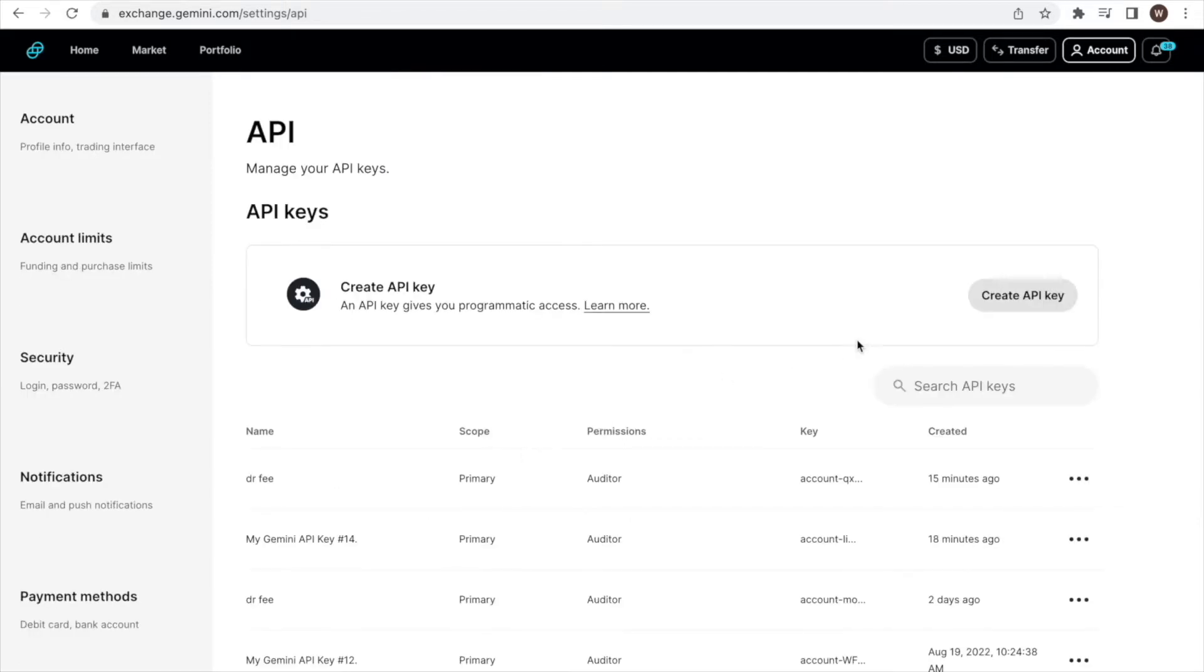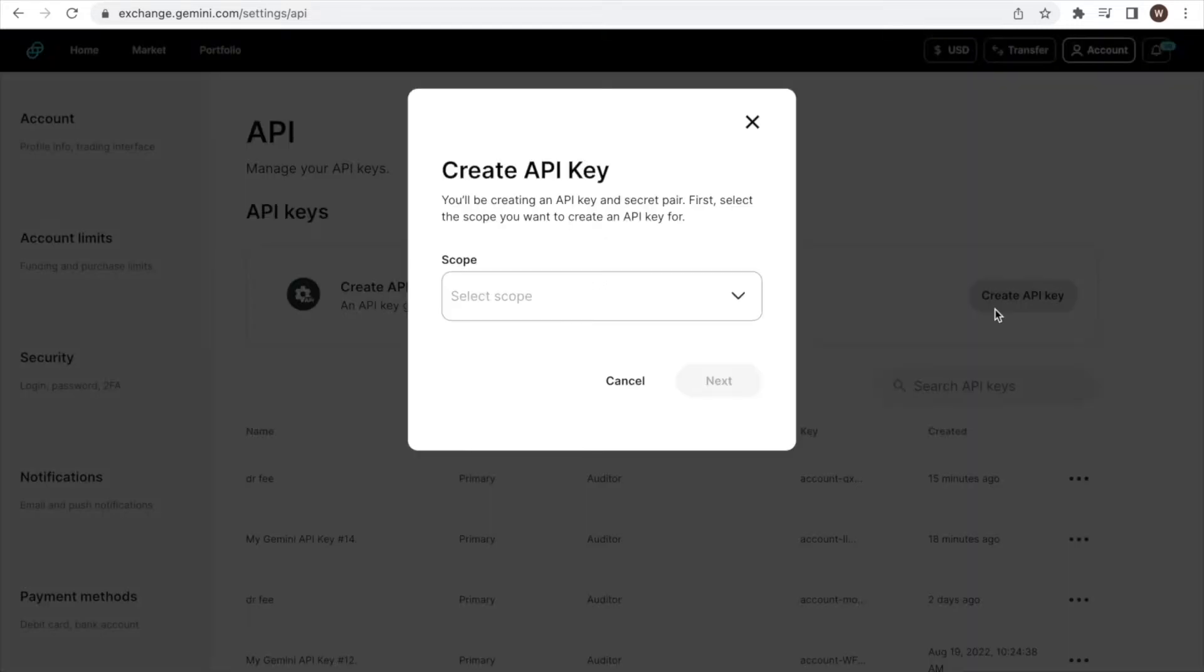We want to create an API key and secret. Therefore, we click this button, create API key, over here on the right hand side. Sometimes the system asks us at this point to perform authentication. If so, we type in the code and continue.